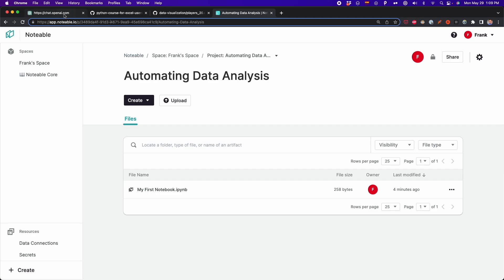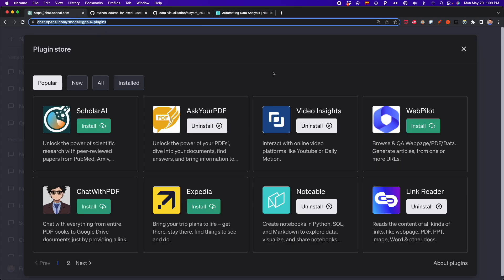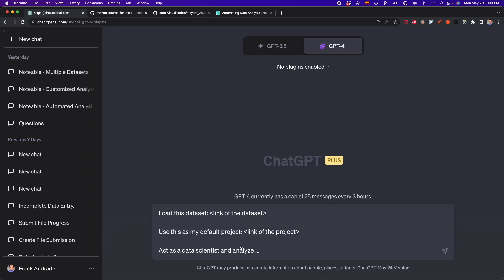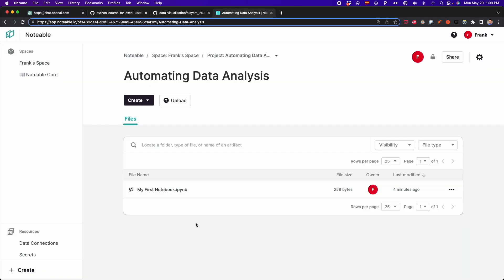Now let's have a look at the prompt to use. Here on ChatGPT, I'm going to close the plugin store and we're going to see the prompt we'll use to automate data analysis with Notable. The prompt first has the message 'load this dataset', and here we have to paste the link of the dataset we want to work with. Then we have the link of the default project that we're going to use.